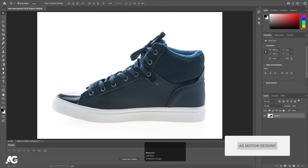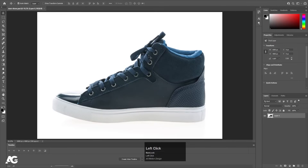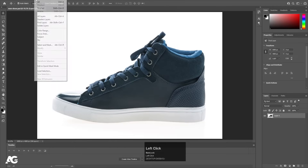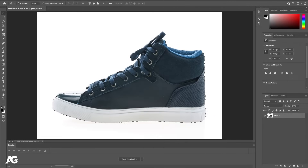I'm in Photoshop now and I have this shoe — I got this from freepic.com, link and attributions are available in the description. You can choose any other image of shoes you want. This animation is also useful for product animation, so you can implement this technique there also. Let's start — I don't want this white background, so we need to separate the shoe from the background. Let's go to Select and click on Subject, and it will automatically select the subject.